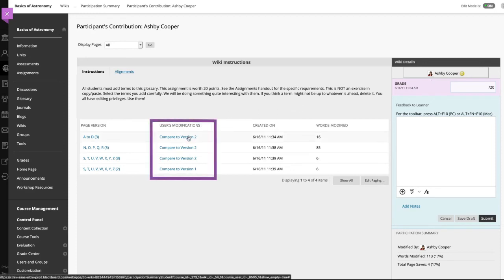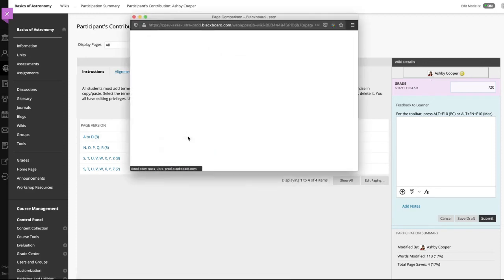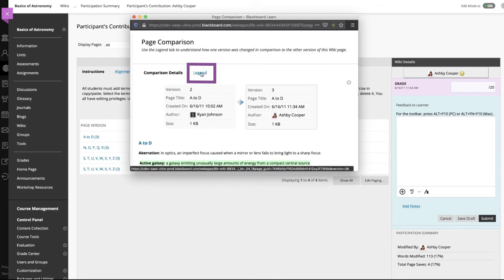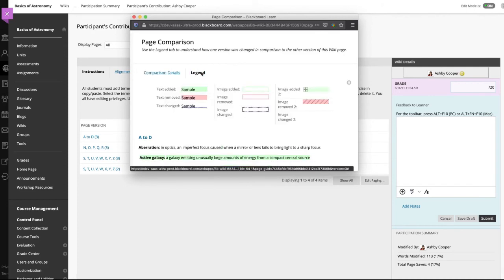In the user's modifications column, select a link to compare a page to its previous version. The page comparison pop-up window displays information about the changes and who made them. Select the legend tab to understand the differences and how one version was changed in comparison to the other versions.